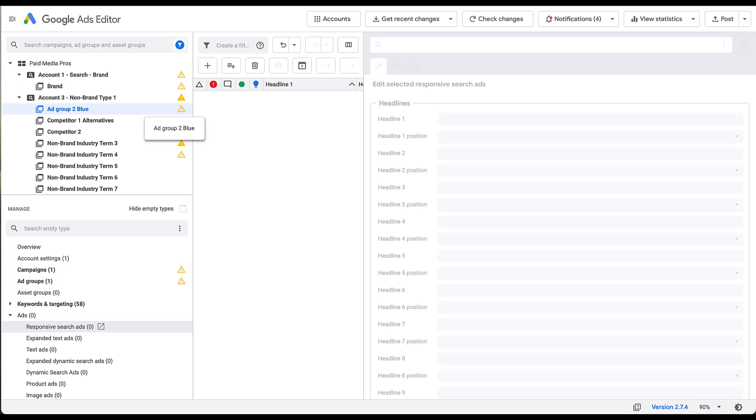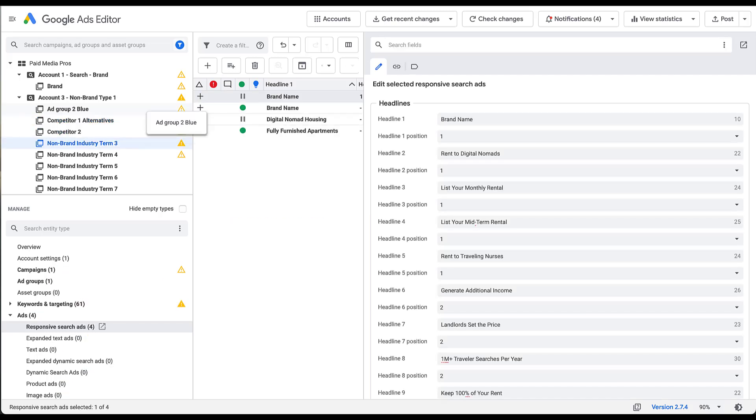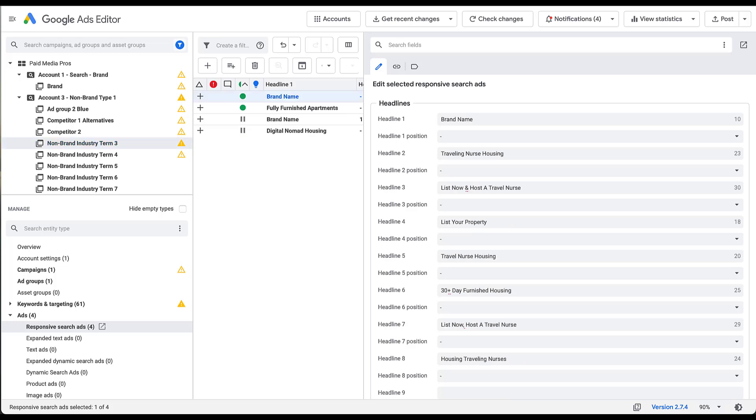You can see down here, there are three responsive search ads and zero expanded text ads. So I'm going to click on the responsive search ads. Now I can see that all of them are enabled. So there are going to be three active responsive search ads in this ad group, which is the maximum number of responsive search ads that you can have active. Then I just go through all of the ad groups that we have here. This ad group doesn't have any ads active, neither does this one, that one doesn't either.